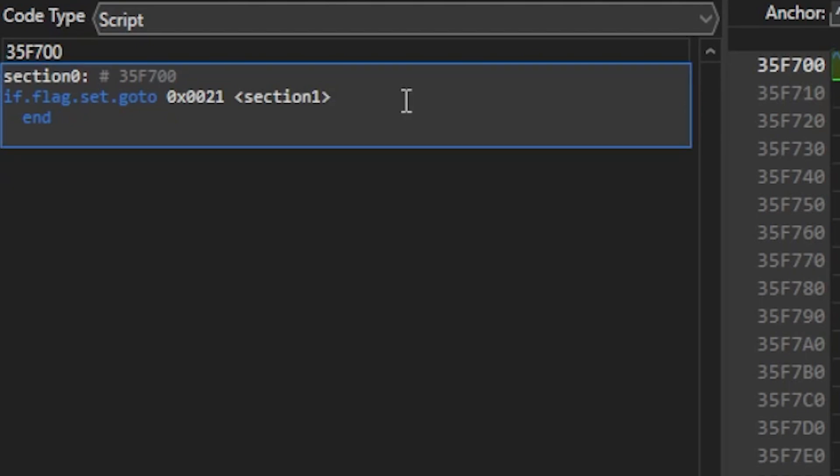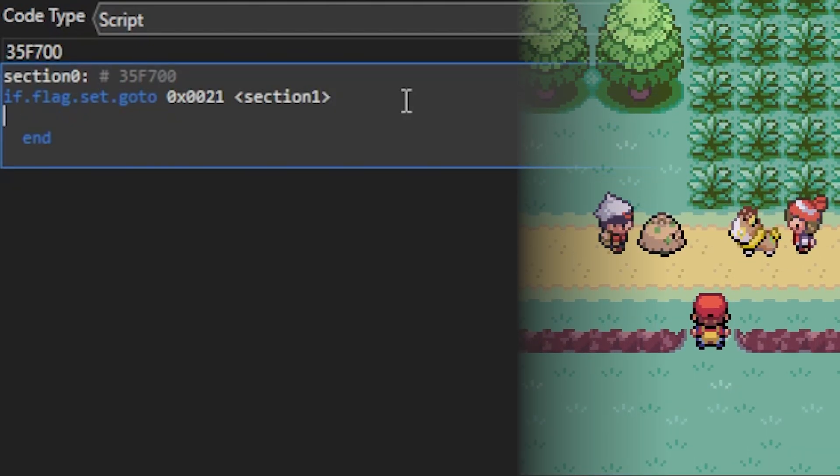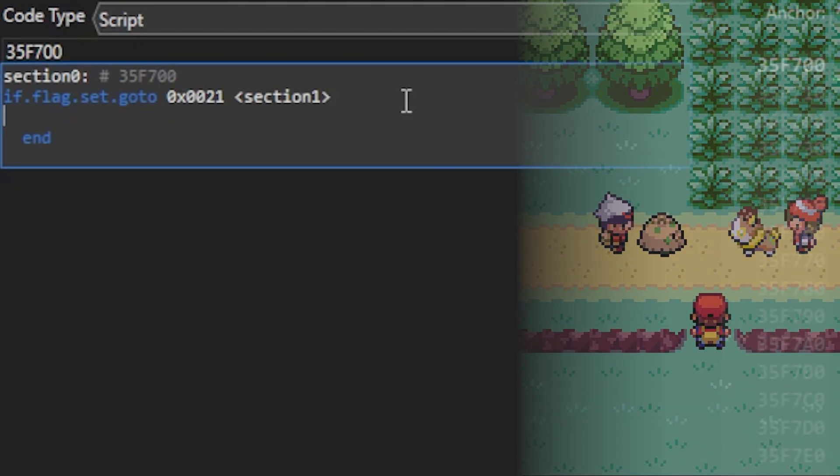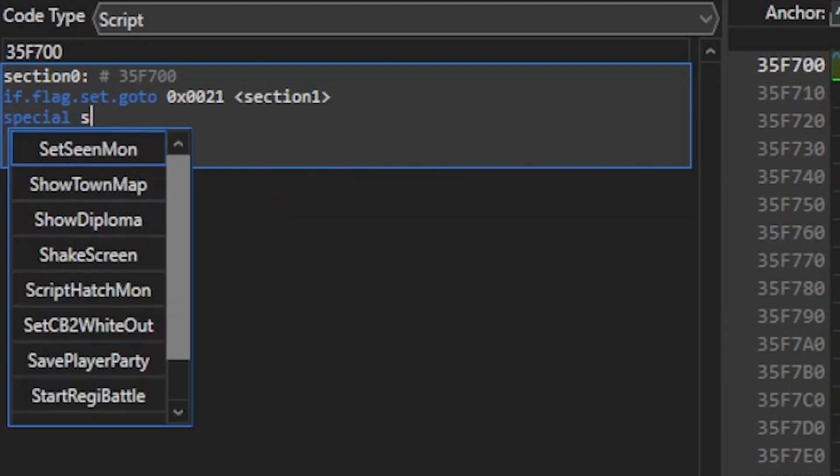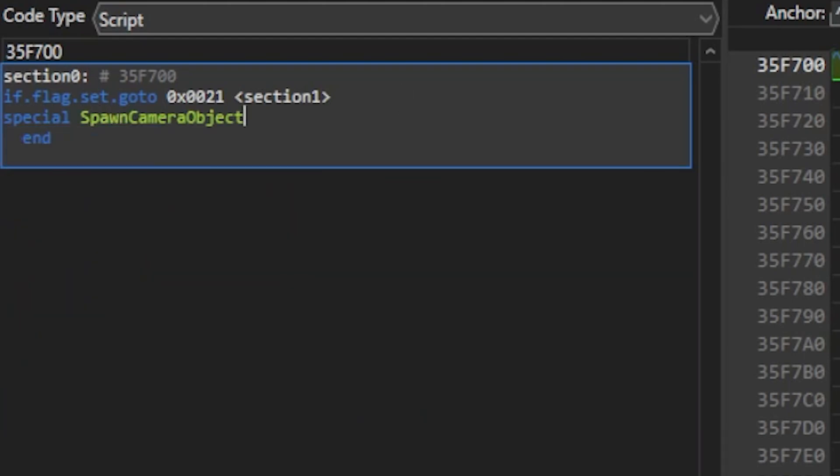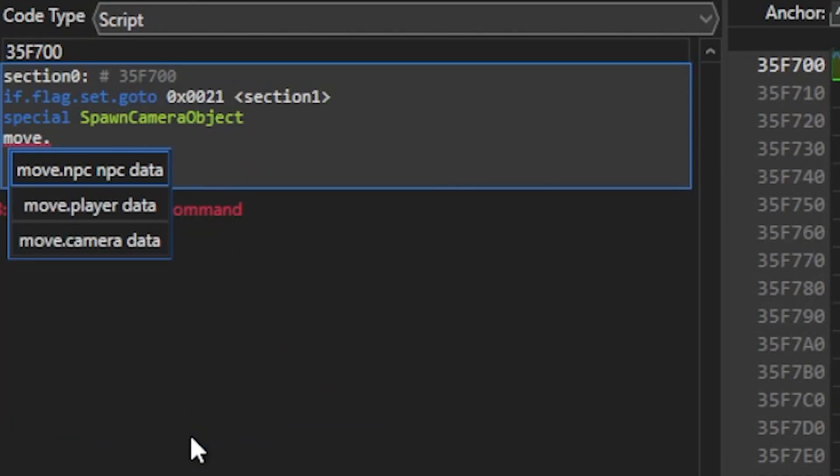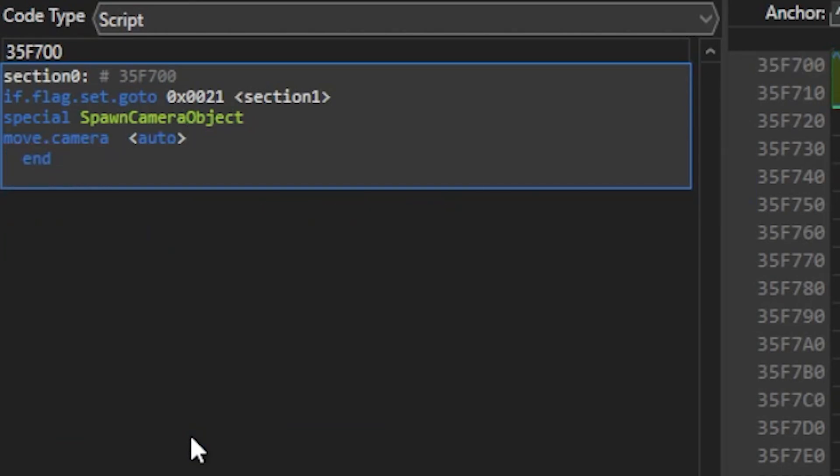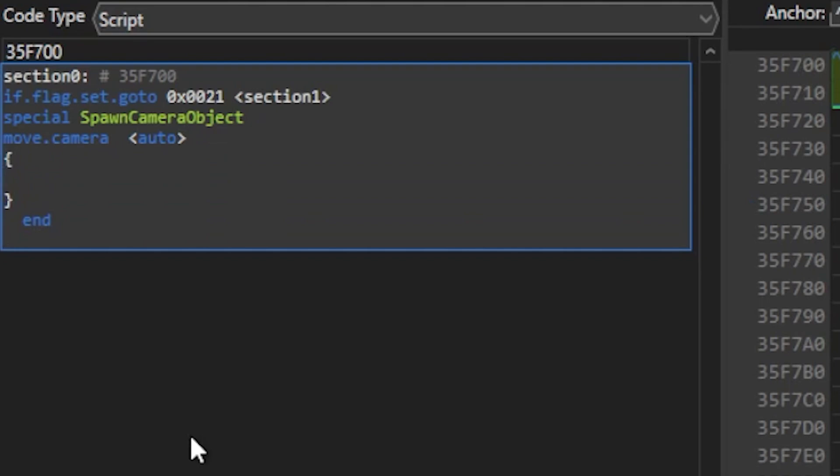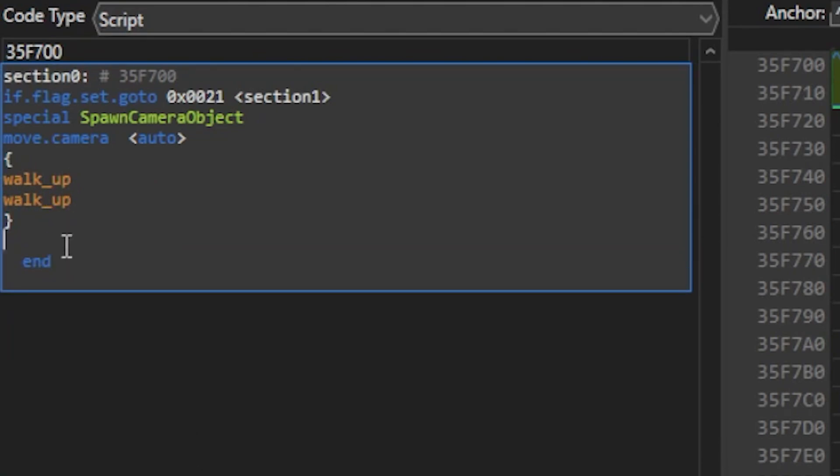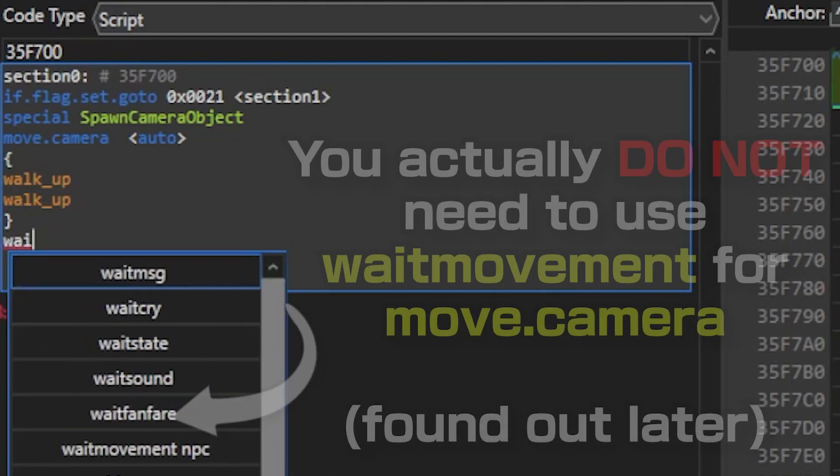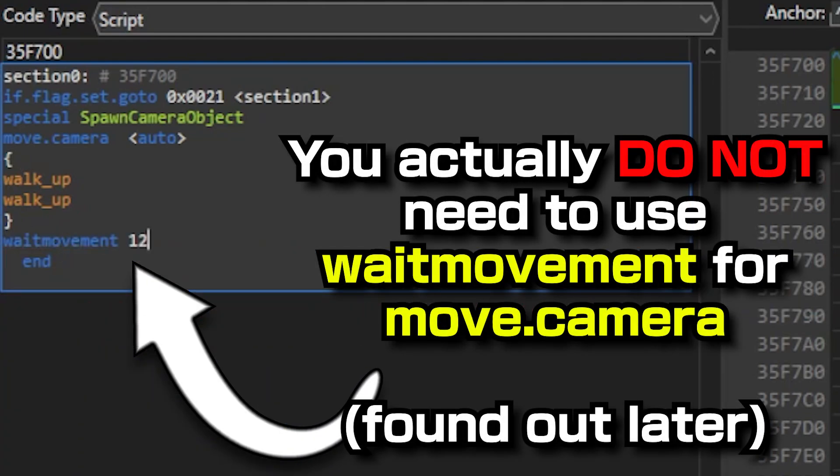Now here's the fun part. We're gonna create a camera that moves upwards for the cutscene of the two trainers battling. We'll start with a special command here, and type in spawn camera object right there. Now we're gonna use the move.camera command, and if I hit space here, it's gonna make an auto pointer where we can enter our own data. Now the camera operates just like regular NPCs do, so I'm just gonna make it walk up twice. Now we don't want the script to continue until the camera moved up, so we're gonna use a wait movement command, and type 127, which is the NPC ID number for the camera itself.